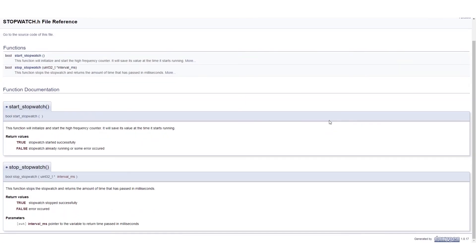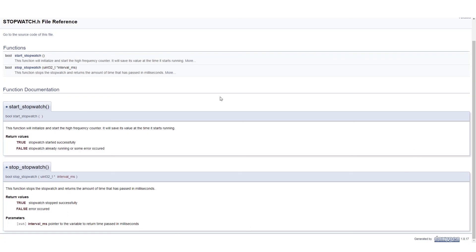So as you can see on the screen, this is the final output of my Stopwatch project. The output contains a brief description of the Start Stopwatch function, a brief description of the Stop Stopwatch function, as well as the full detailed description of the functions at the bottom here. It also contains the type of data that is returned by the function, which is Boolean, as well as any input parameters to the functions.